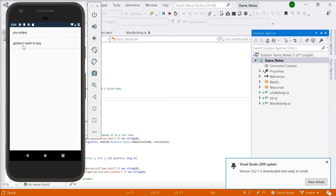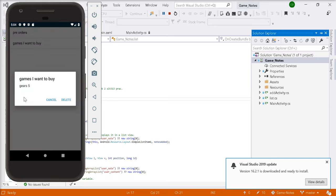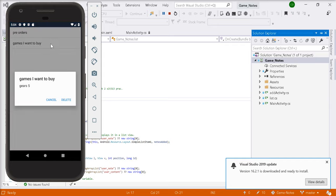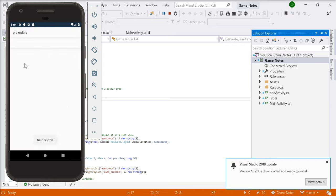Same with this one. Games I want to buy, keys 5. You can also delete the note. If you click on the note you want to delete, and then games I want to buy, keys 5, delete. It'll be removed and note deleted.